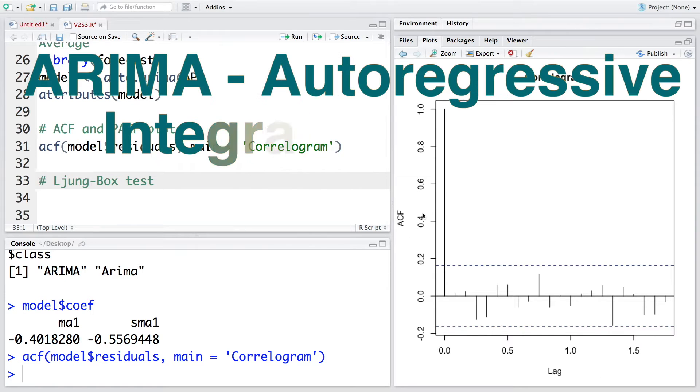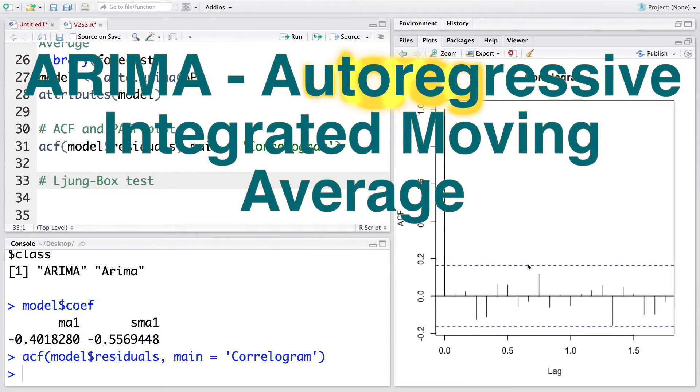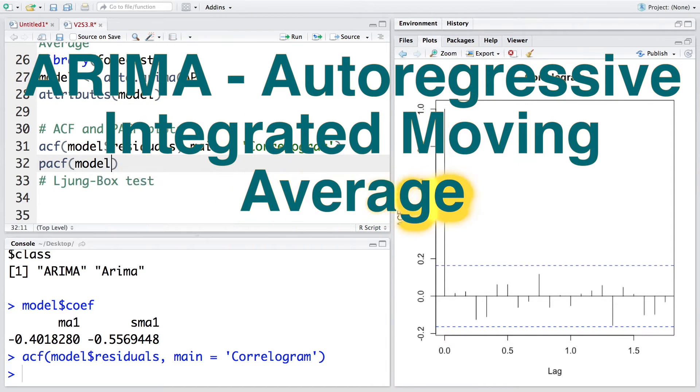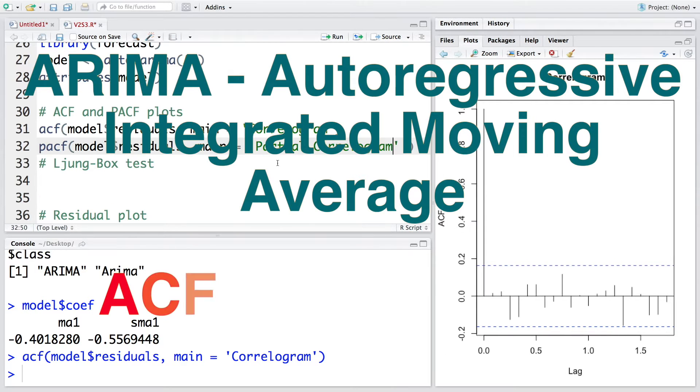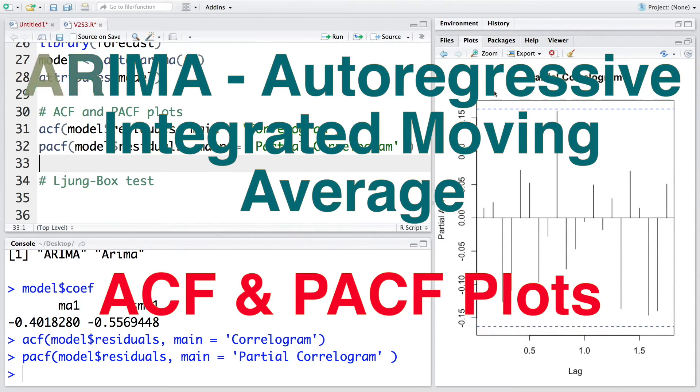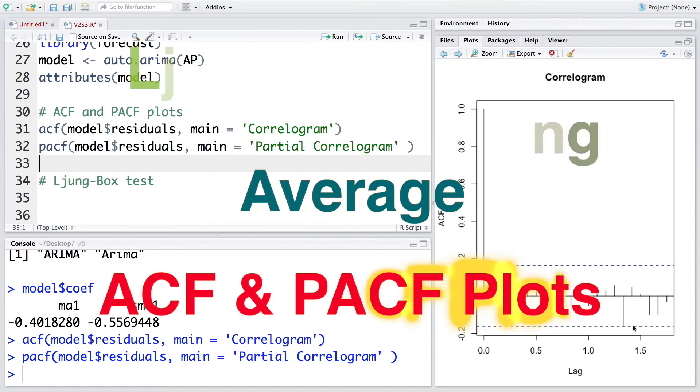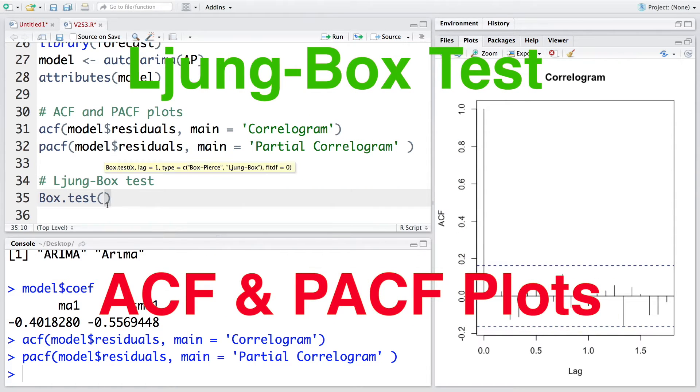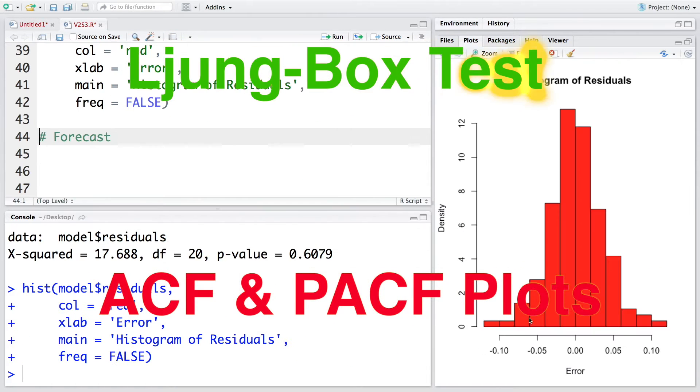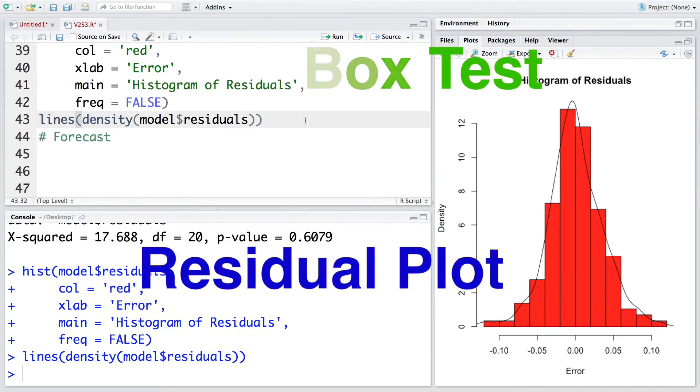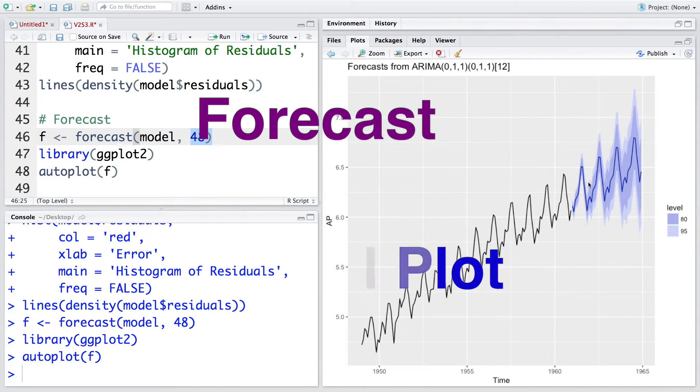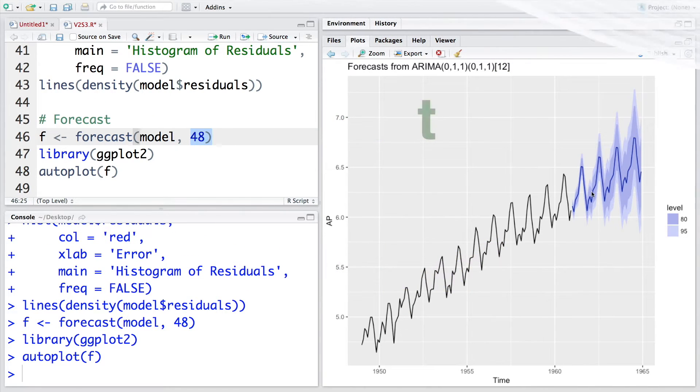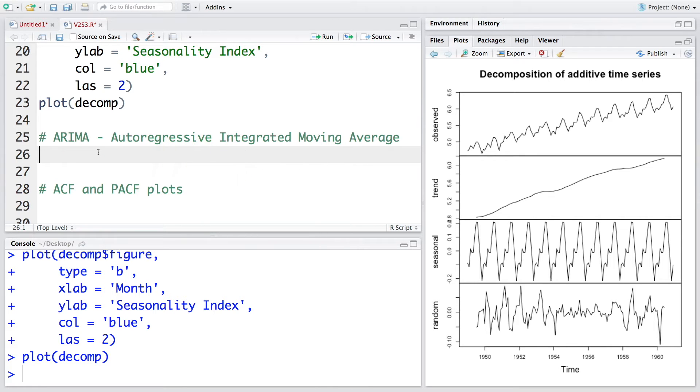In this video we are going to take a look at a very popular time series model called ARIMA, which stands for autoregressive integrated moving average model. We'll do some plots like ACF and PACF, followed by a Ljung-Box test. We'll also do residual plots followed by a plot for forecasts.